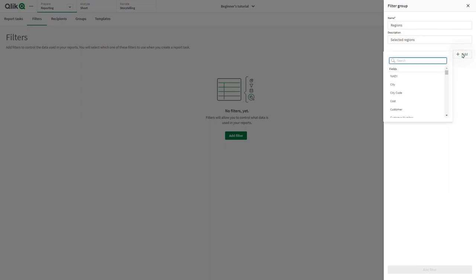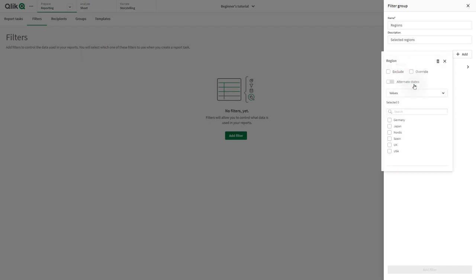A search field will open. You can either scroll or search for the field, master item, or variable you want to use. In this case, we select the Region field.